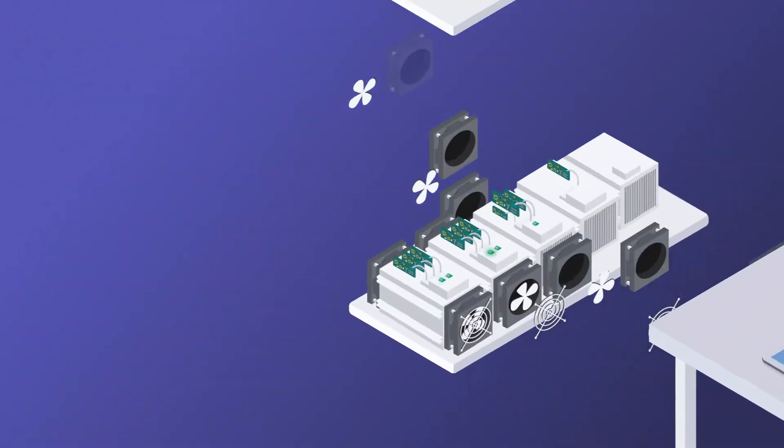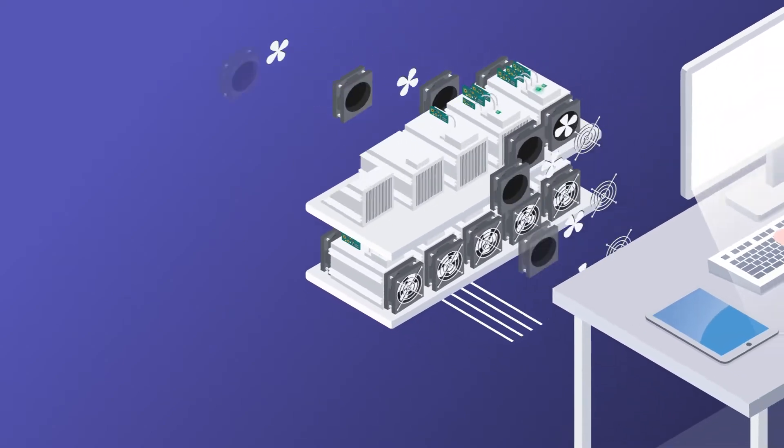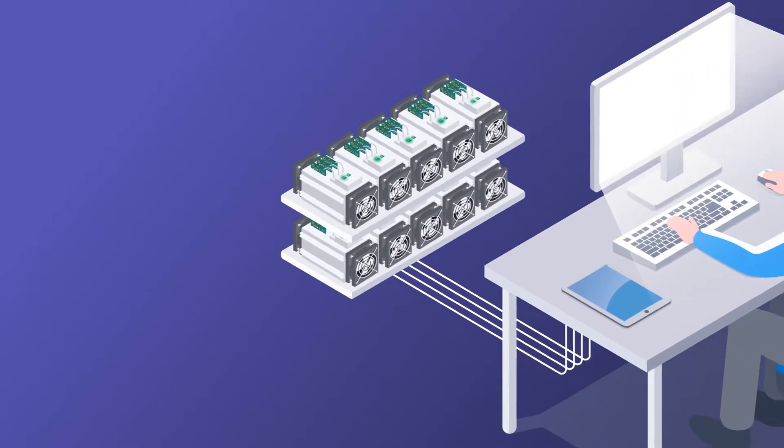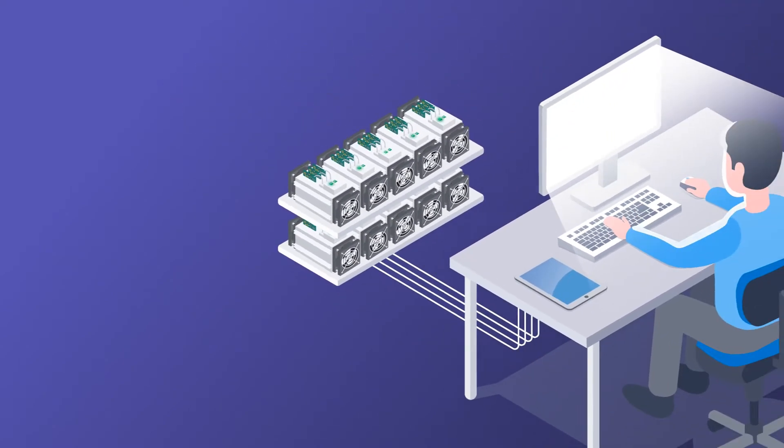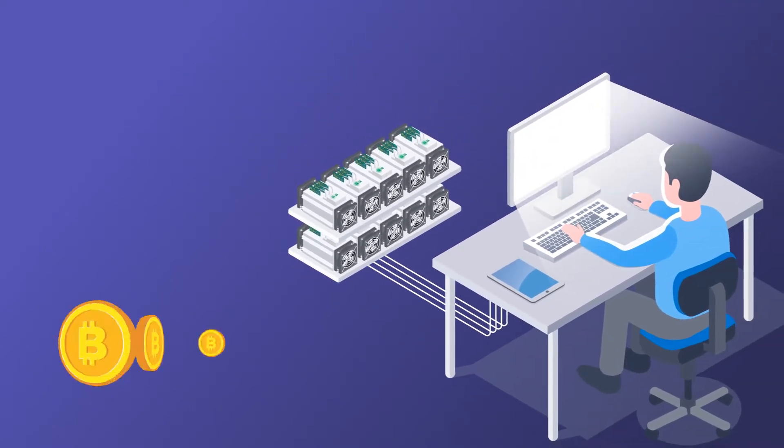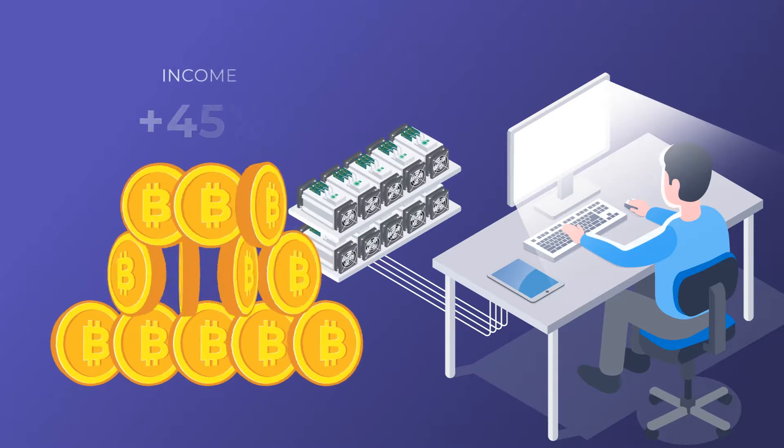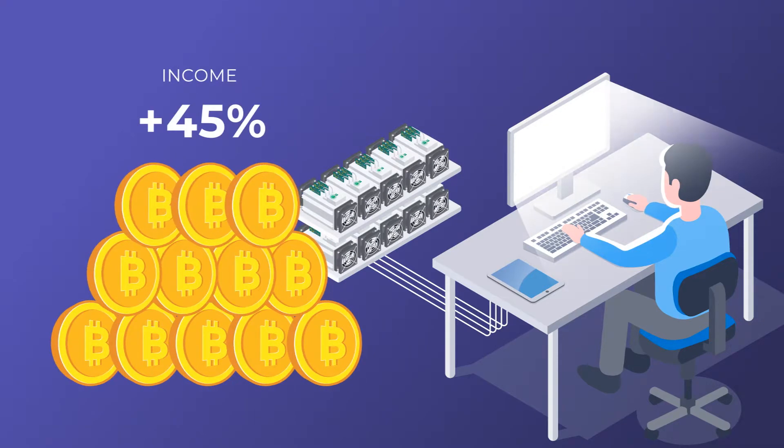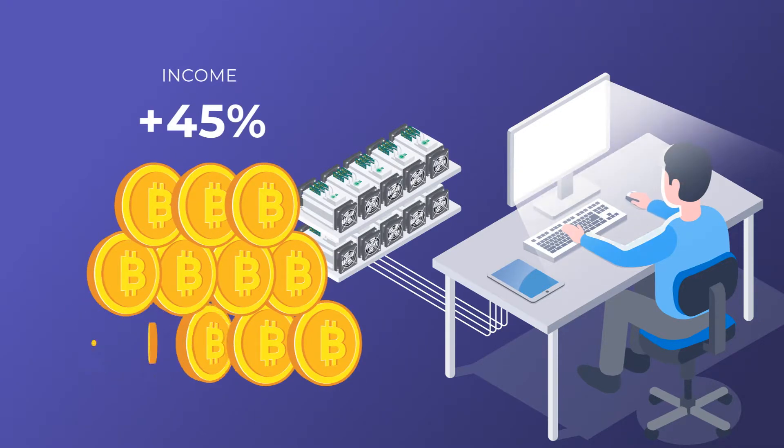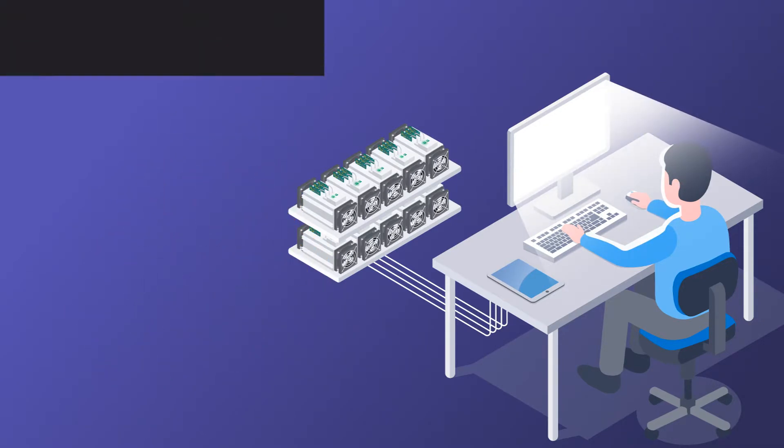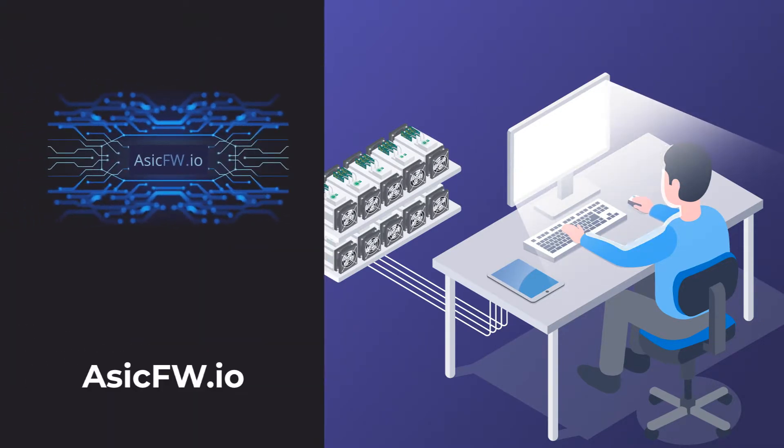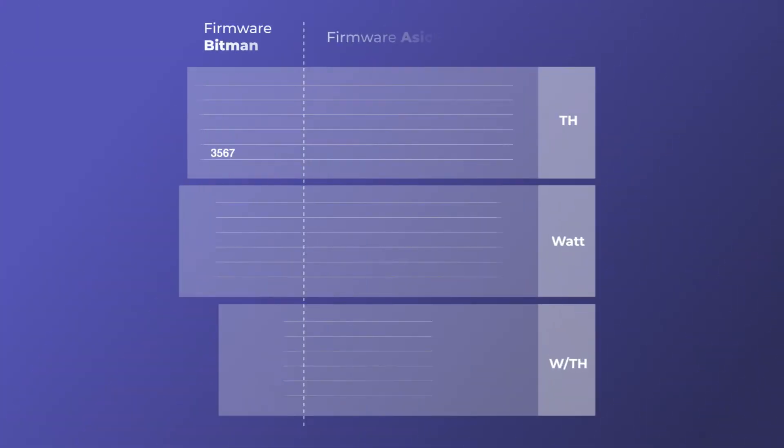All these functions optimize mining, make it the most energy efficient and simple. And the main point, they increase your income by up to 45%. Download the firmware on ASICFW.io.